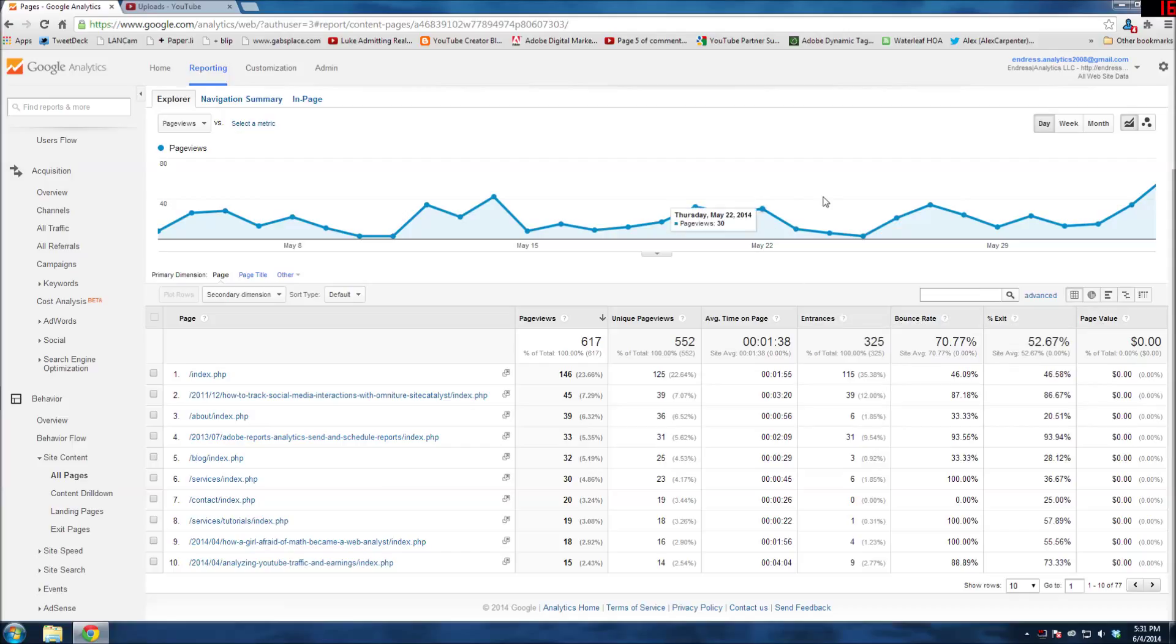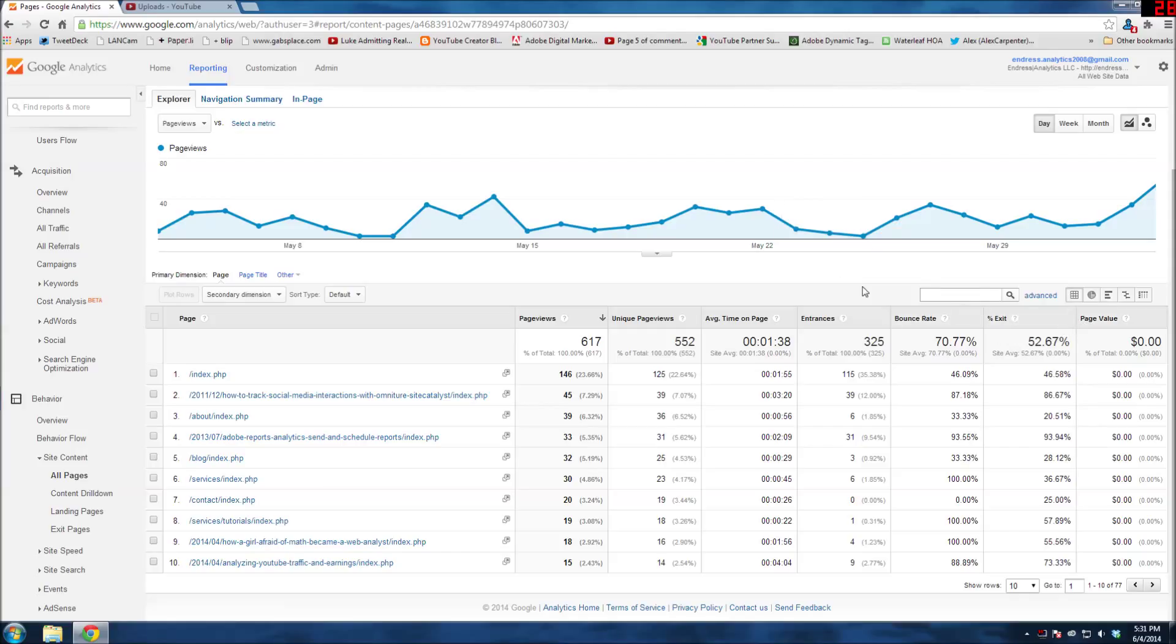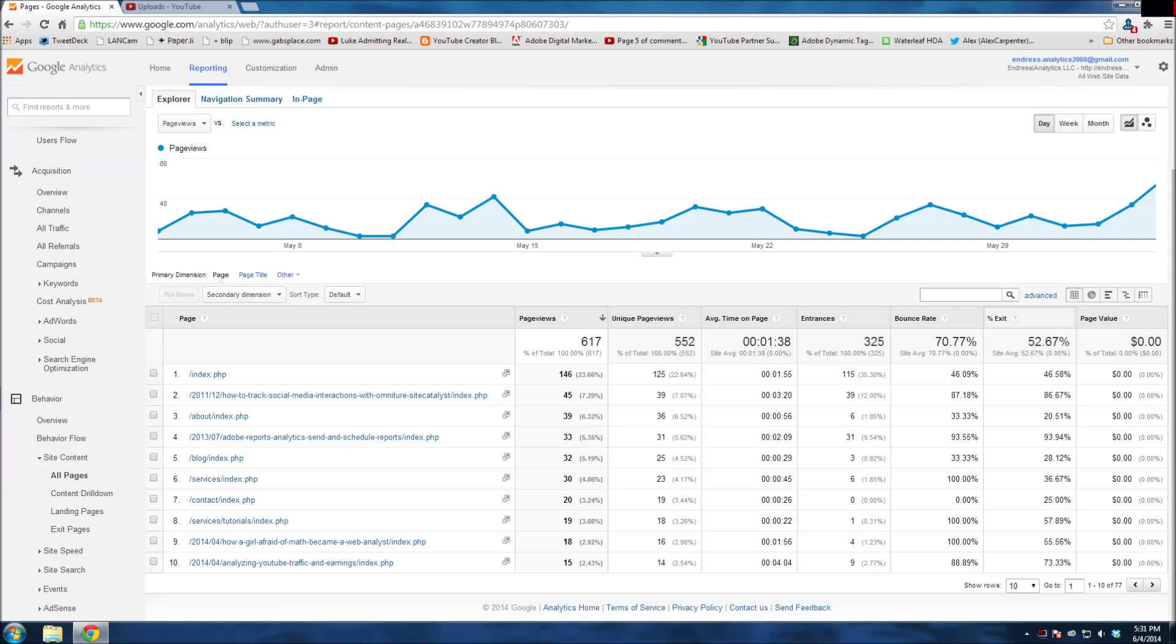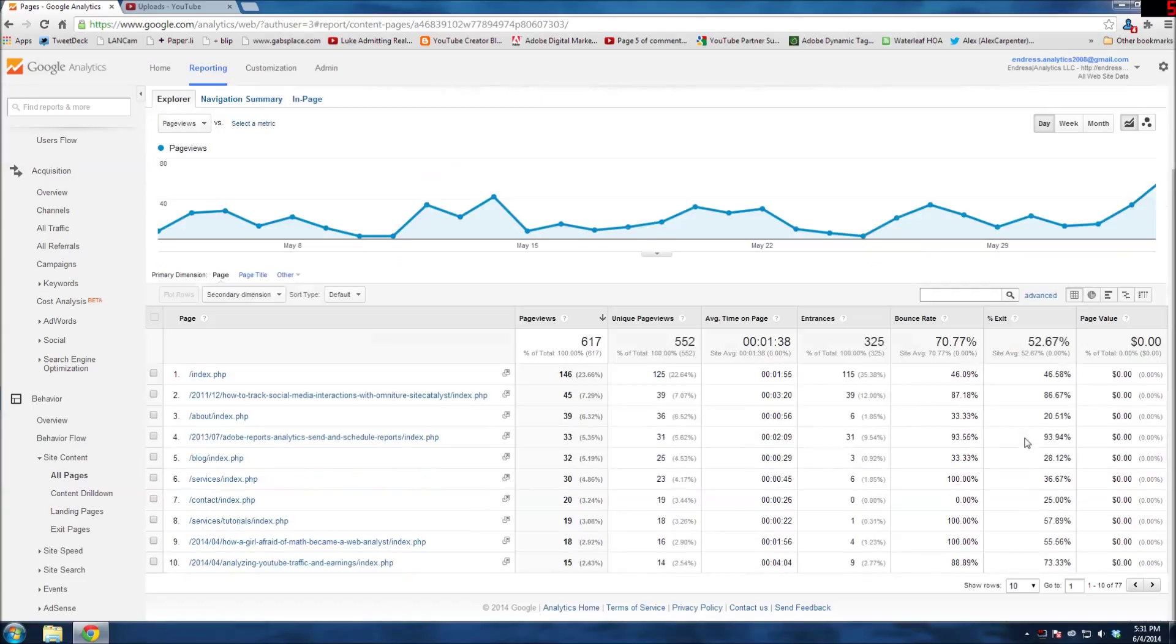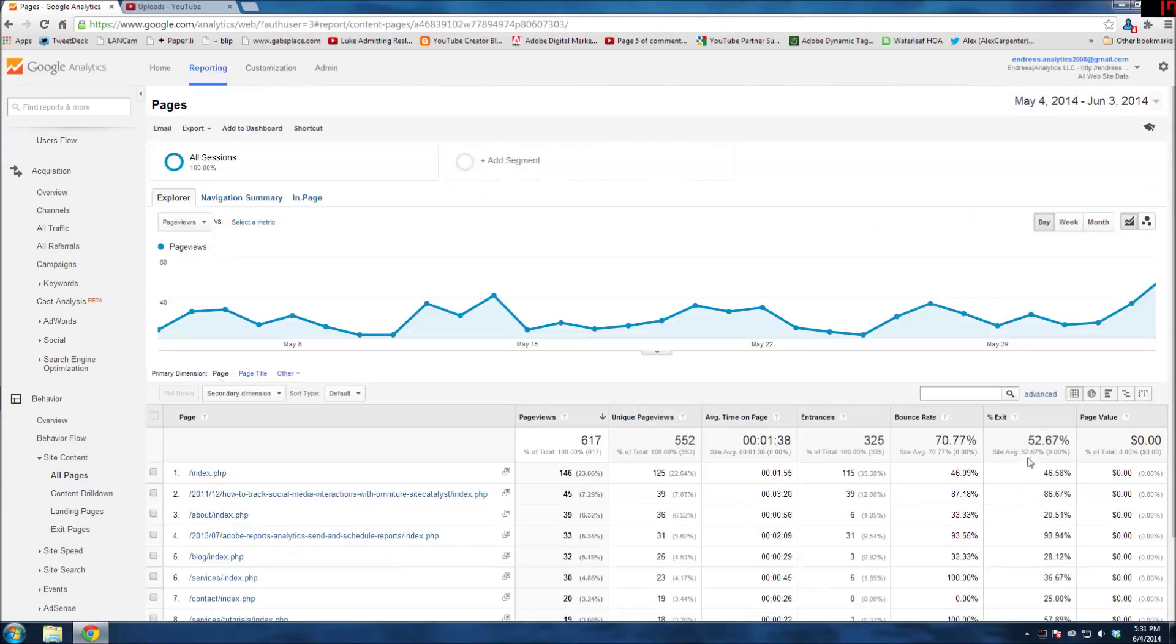Now I don't find all of those metrics useful. Page value, for example - I don't assign page values. My site is more lead generation and not e-commerce, so I don't have values assigned to specific pages. And I don't always find exit information that useful. If I want to find it, it's always on this page by default, but let's say there are other metrics I'd be more interested in.